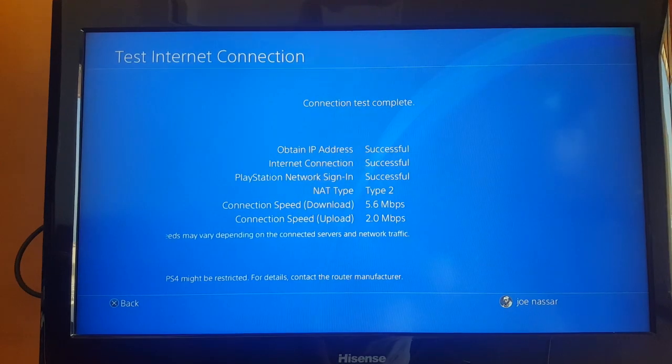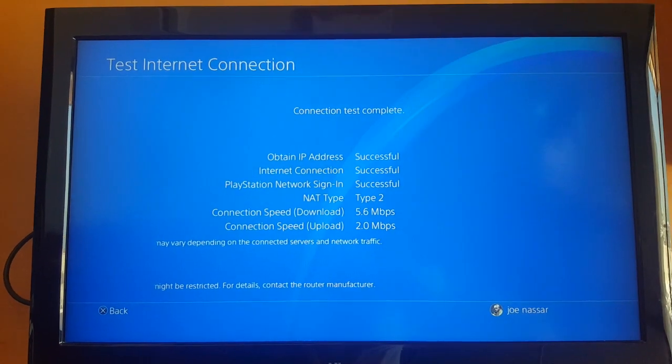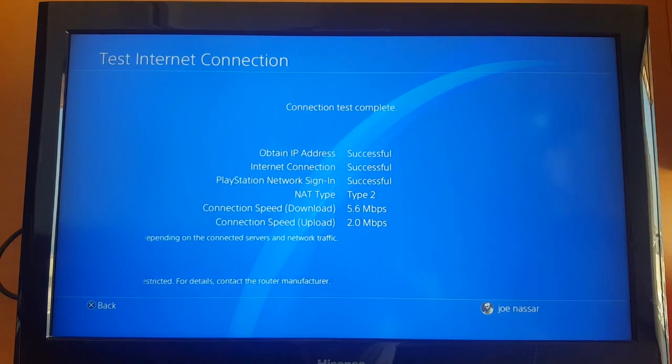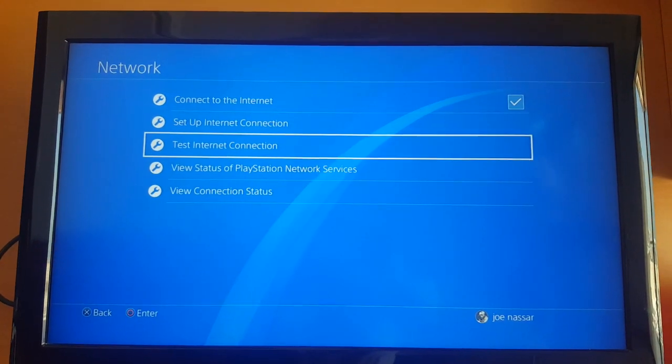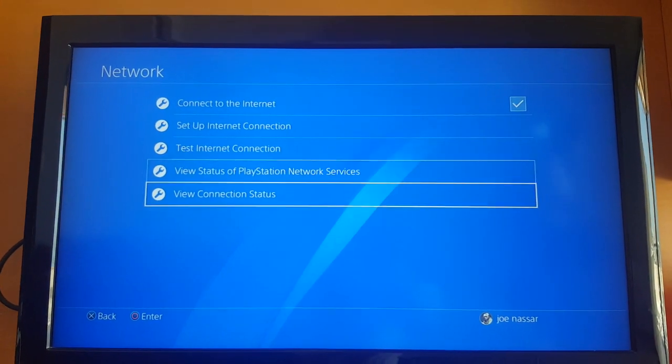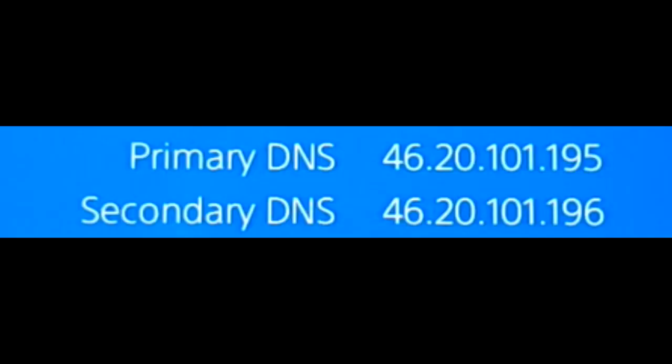I ran the test again with my default DNS and got 5.6 and 2. As you can see, my default DNS is 46.20.101.195. So yeah, this is it for the video.